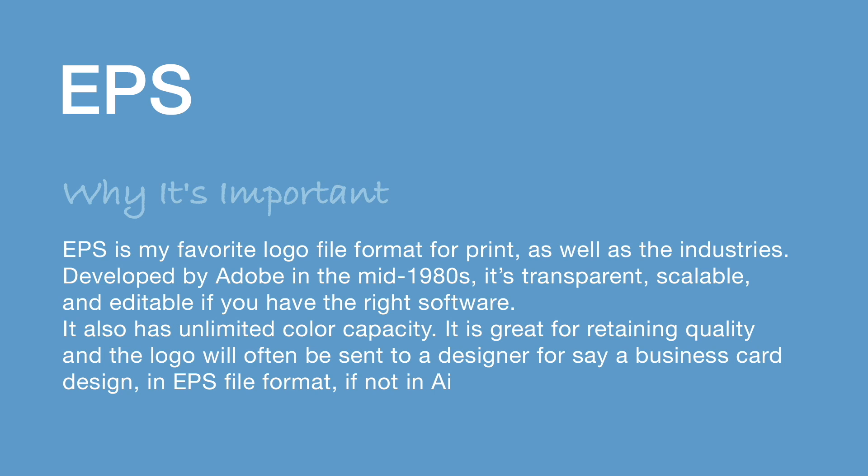It is also very easy for a designer in the future to take the EPS logo and then use it on like a poster or a business card. In my design career, I've been sent many different logos in EPS file format to use on designs like this.